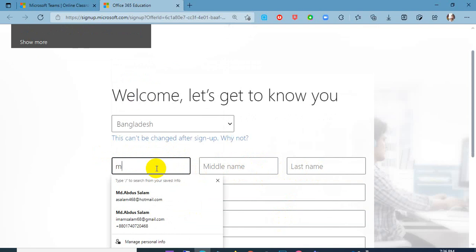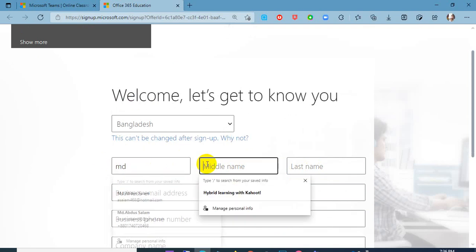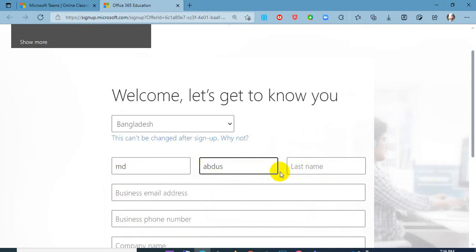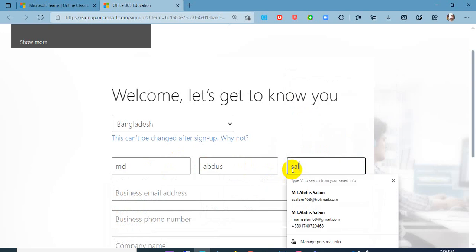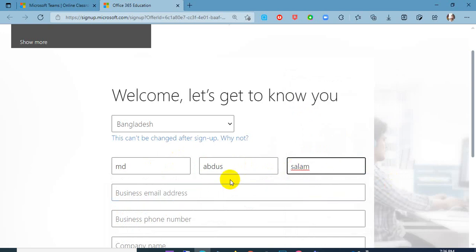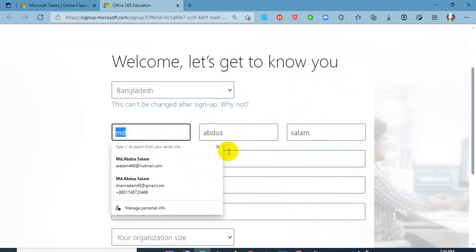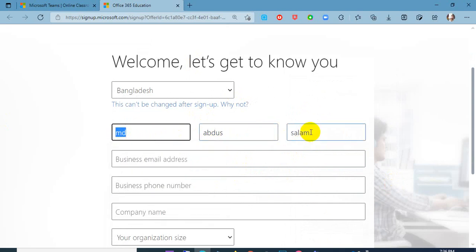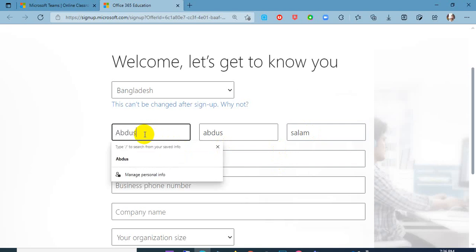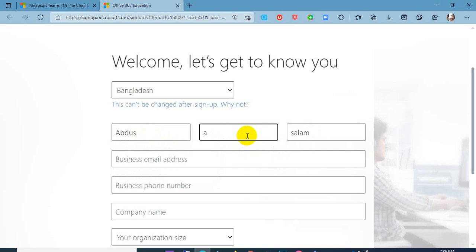I want to make a technique here. I will add 'ABDUS' as the first name and 'MD' in the middle name field, so that my account display name will appear as 'ABDUS MD Salaam' in the desired order. So I will add ABDUS first, then add MD here.